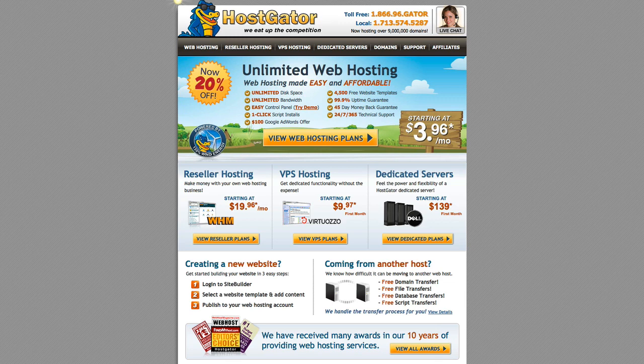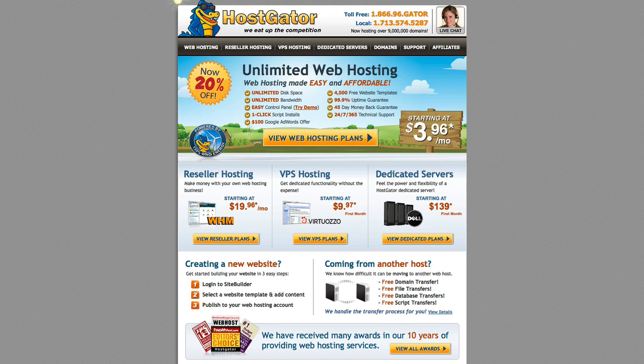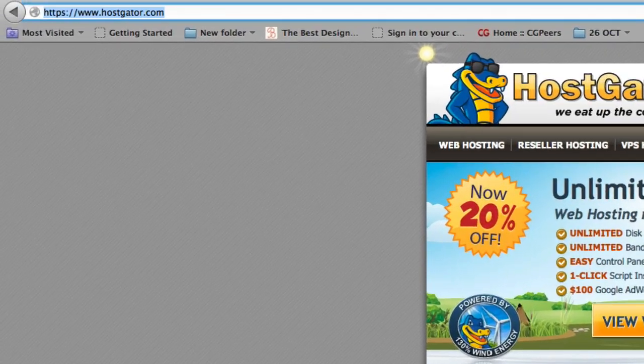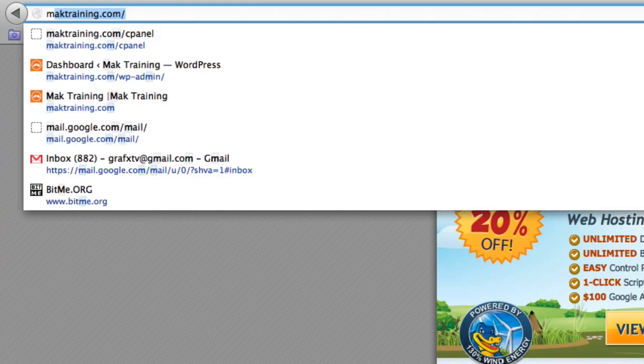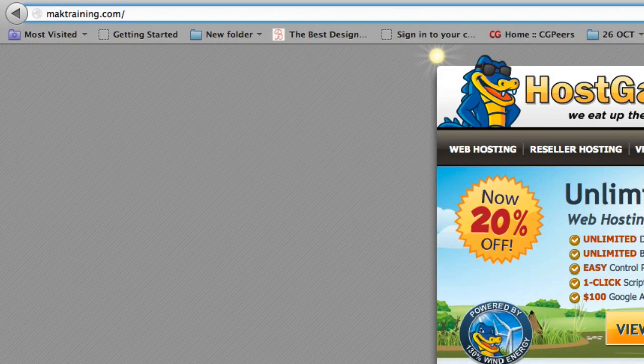But I'm going to show you a quick way to log into your hosting panel because the link is very difficult to memorize. What I do is I normally type in my main domain name, which will be mactraining.com.